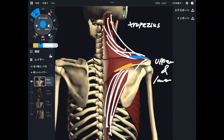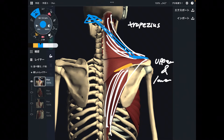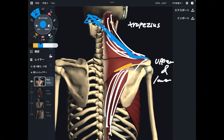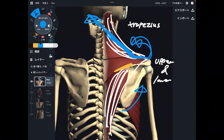When upper fiber contracts, this kind of vector happens. This diagonal force of vector is applied to scapula. This vector — this is indeed upward rotation. That makes sense.